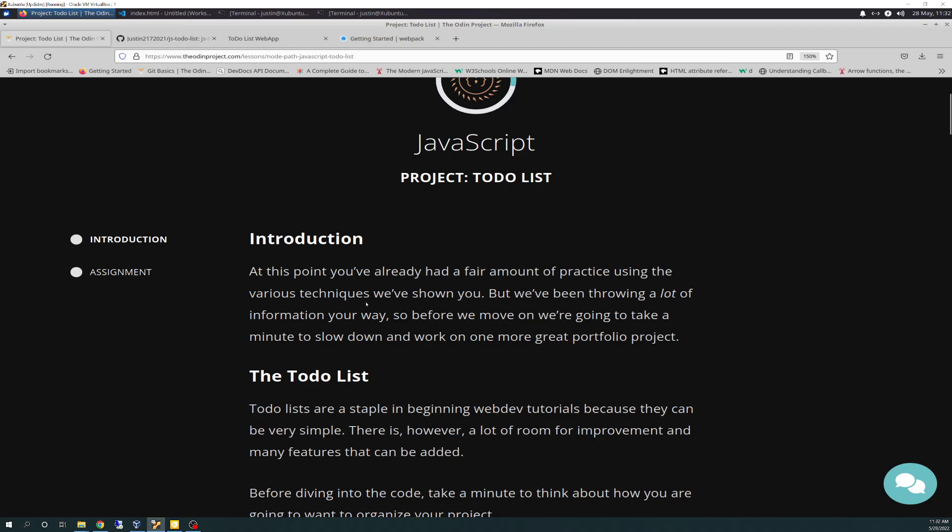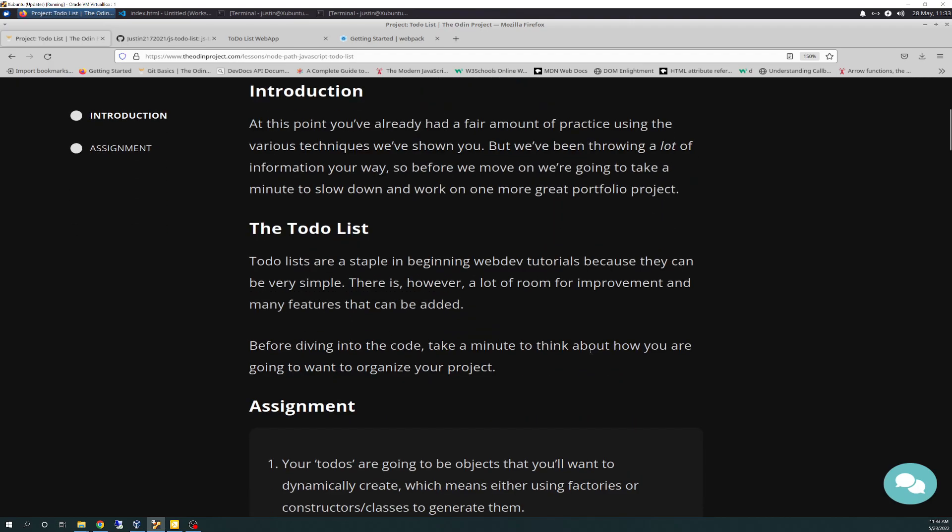Intro says, at this point, you've already had a fair amount of practice using the various techniques we've shown you, but we've been throwing around a lot of information your way. So before we move on, we're going to take a minute to slow down and work on one more great portfolio project.